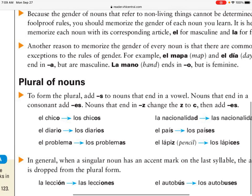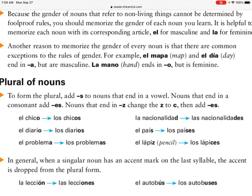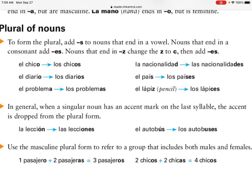To make nouns plural: if it ends in a vowel, add -s. Notice on the left side — 'chico' becomes 'chicos,' 'diario' becomes 'diarios,' 'problema' becomes 'problemas.' If it ends in a consonant, add -es: 'nacionalidad' becomes 'nacionalidades,' 'país' becomes 'países,' 'lápiz' becomes 'lápices.' In general, when a singular noun has an accent on the last syllable, the accent is dropped in the plural.